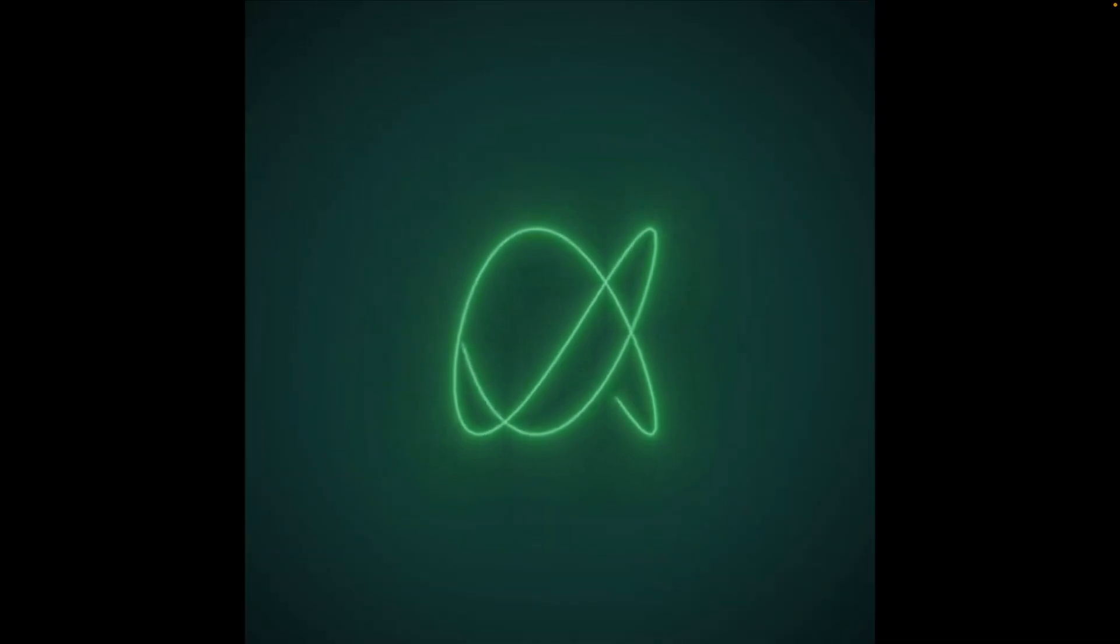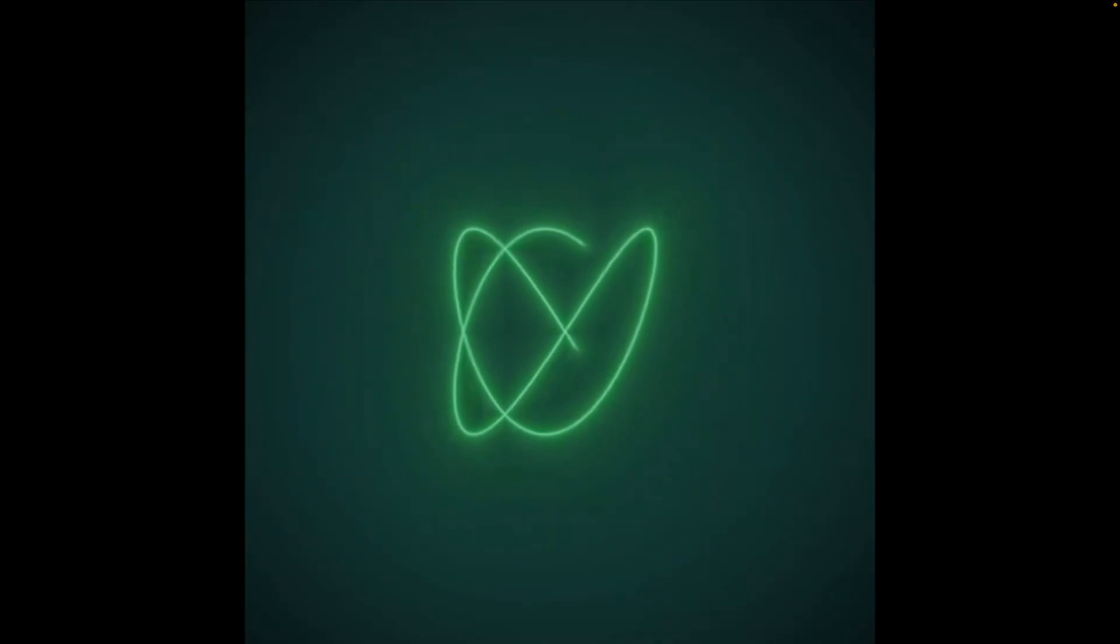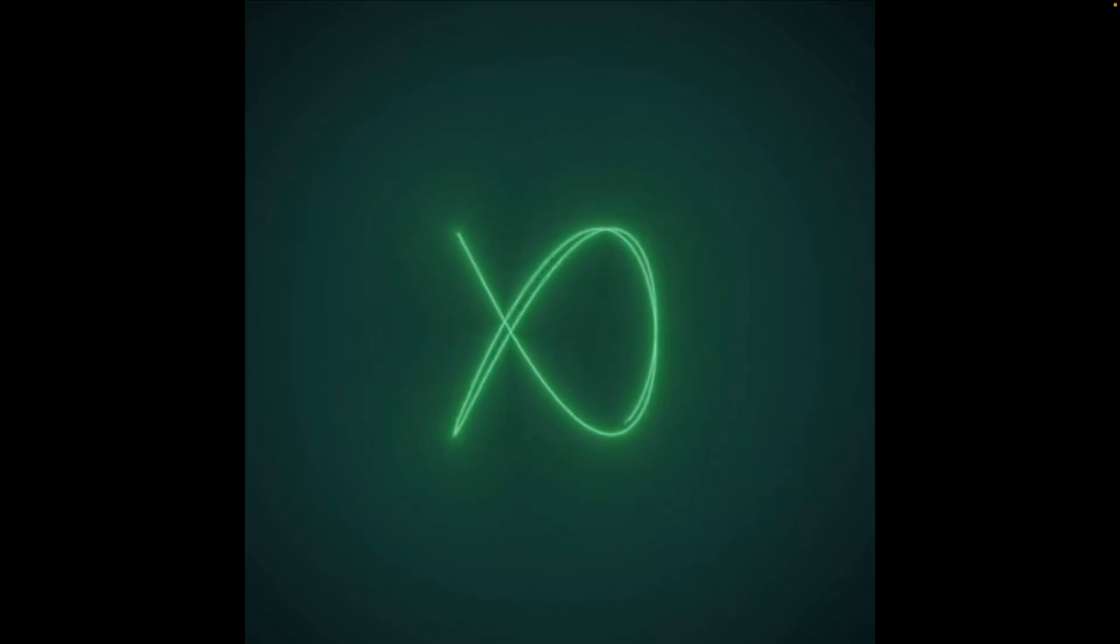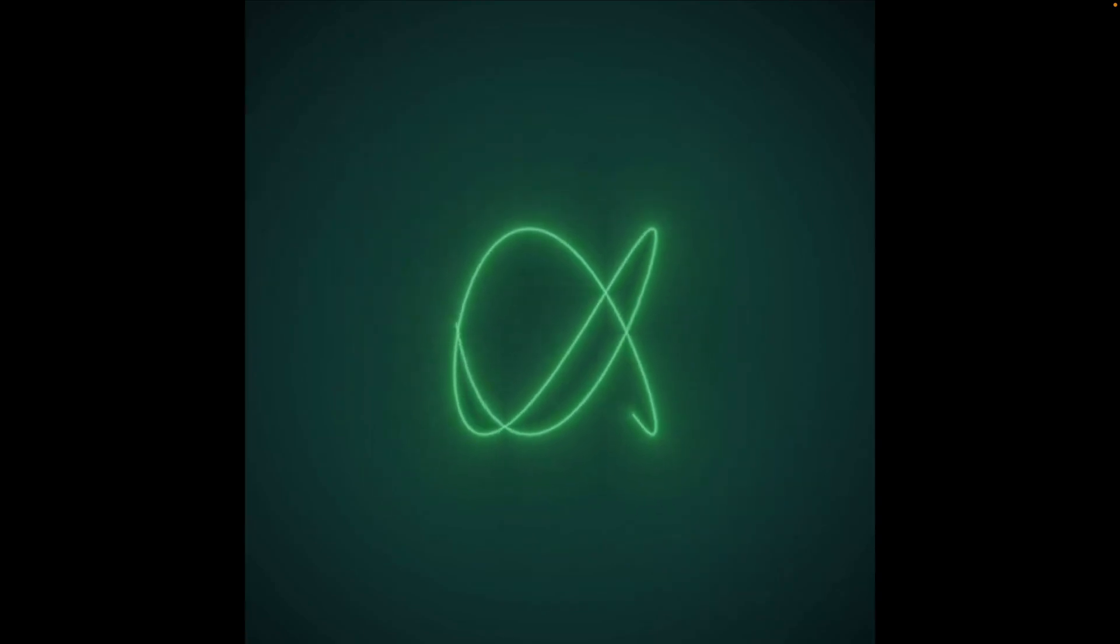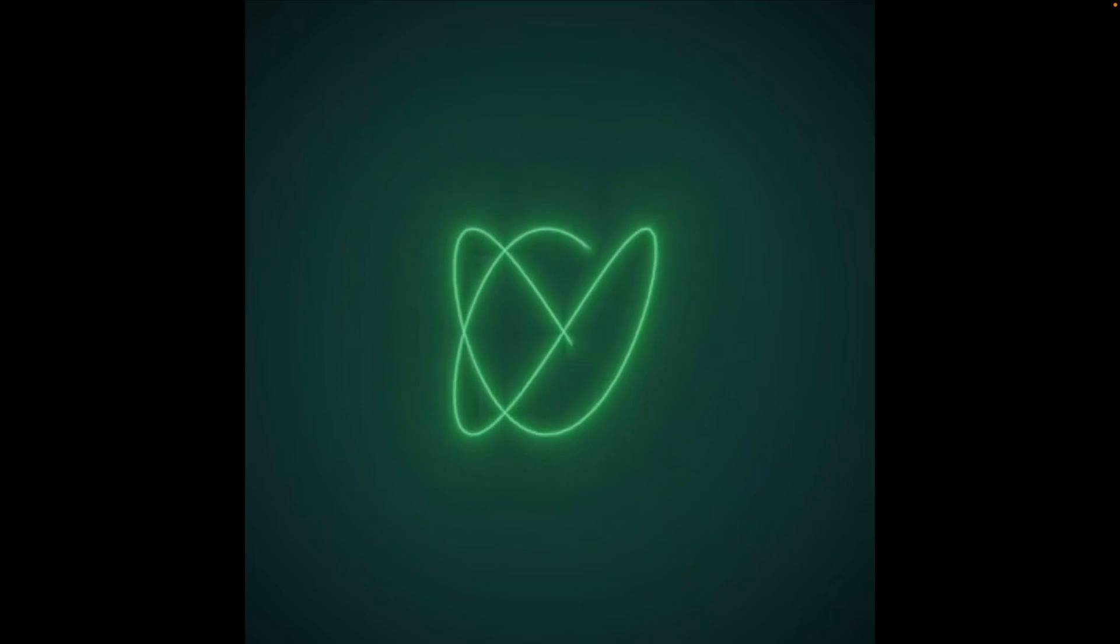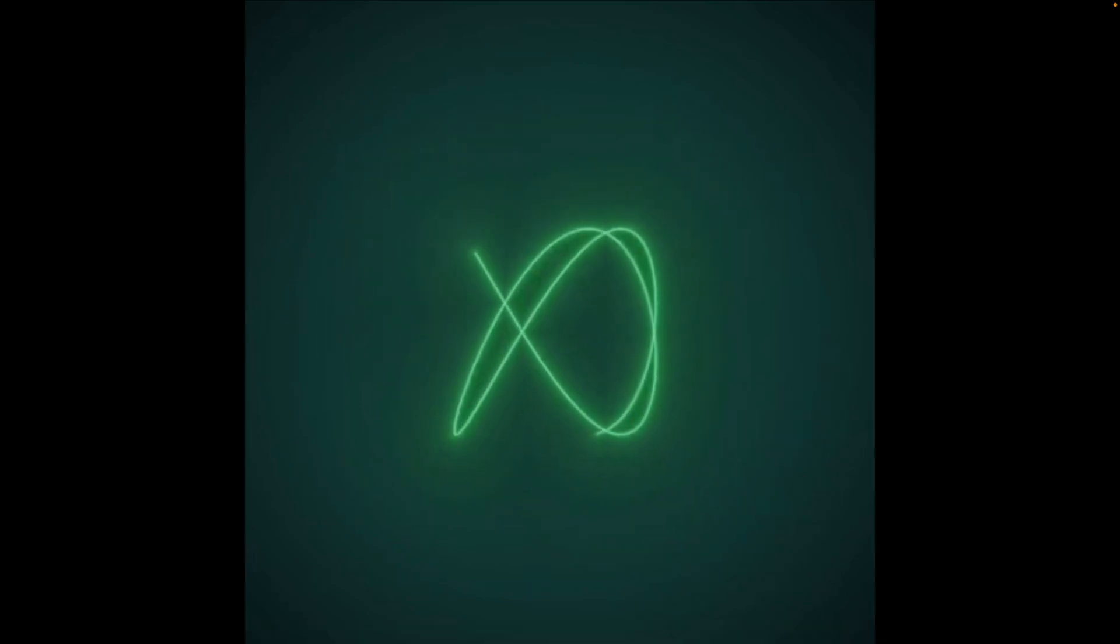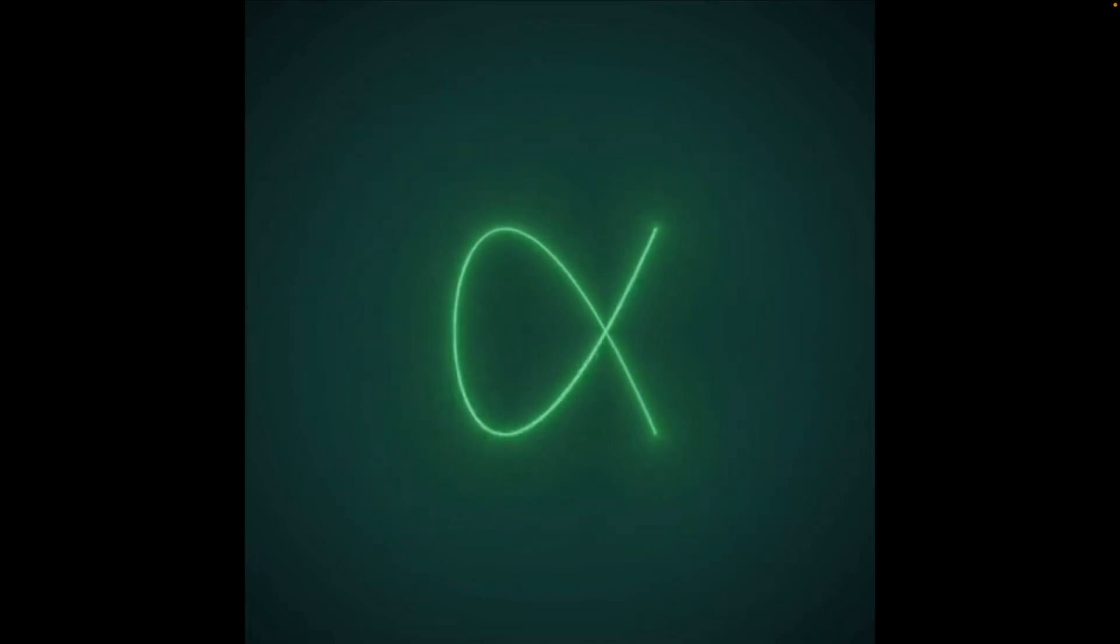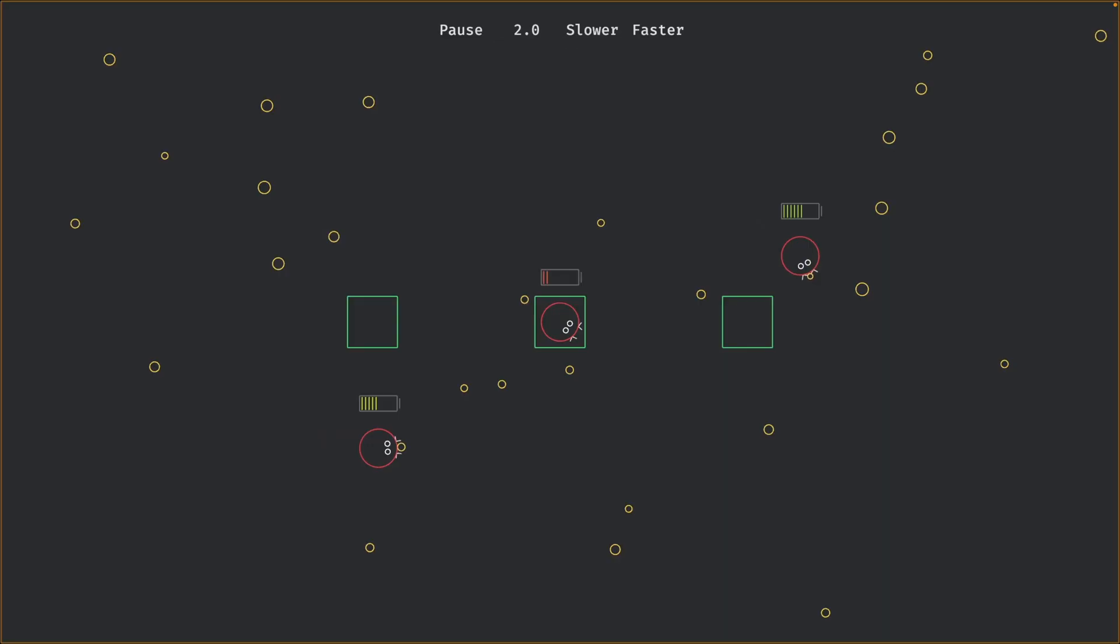Next up, we've got some signed distance fields. These are Lissajous curves, I think that's how you pronounce it, rendered via signed distance fields on the GPU. I'm a huge fan of these. They're super fun to work with. Signed distance fields, that is. So I'm very excited to see anybody working with them.